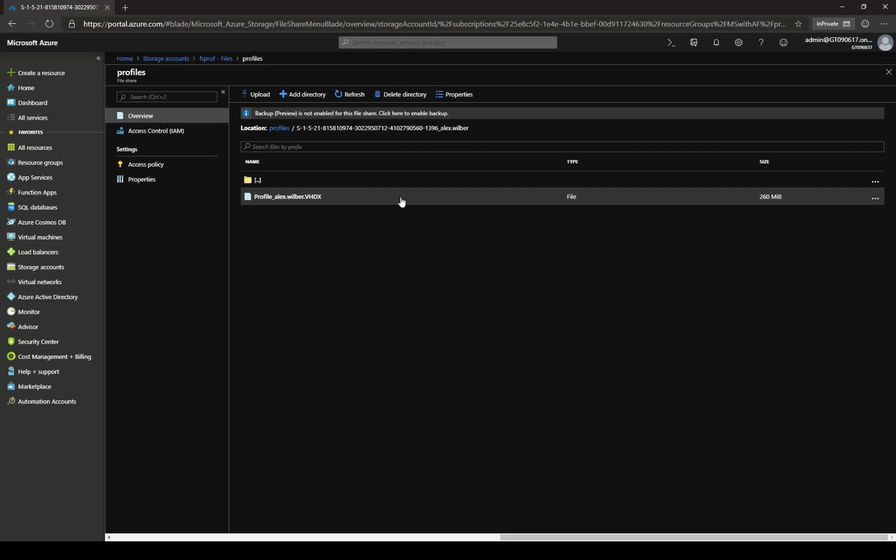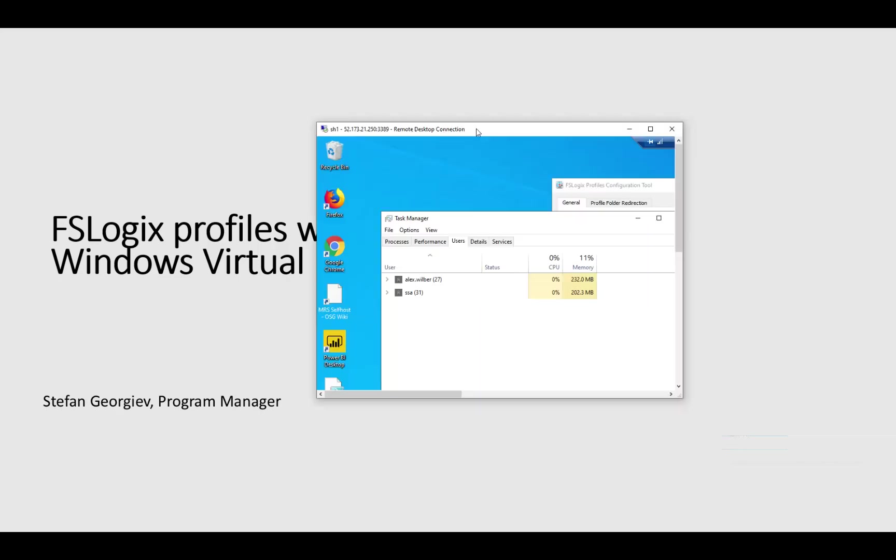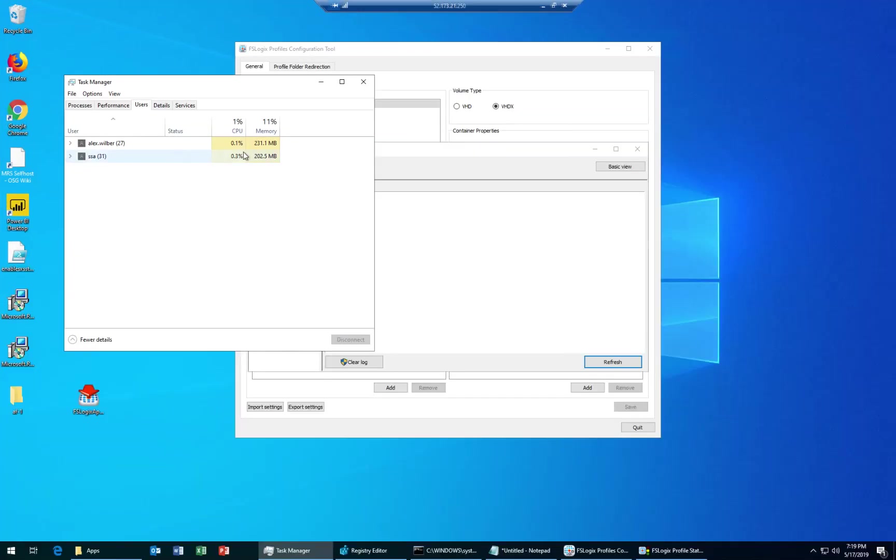Now, let's test the roaming feature. To do that, what we're going to do is we are going to disconnect that user, and we will have him connect to the other VM in our host pool. And we will do that by forcing the VM into a state that does not allow new connections, or what we call a drain mode.